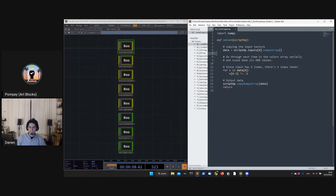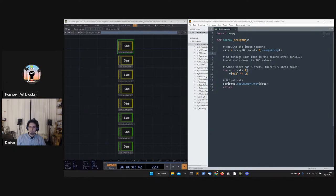Hello everyone, thanks for tuning into our After Dinner Mint series titled 'Behind the Code.' On the show we welcome Art Blocks artists to share a deeper look into their project's creative coding and process. Today we welcome Darian Brito, who joins us to speak about his project 'Paths.' At the end of the show we'll open the floor to questions asked on the live YouTube page or Discord.